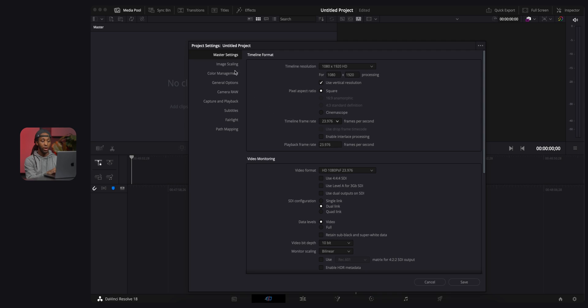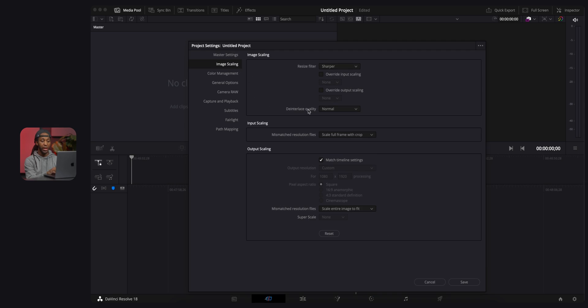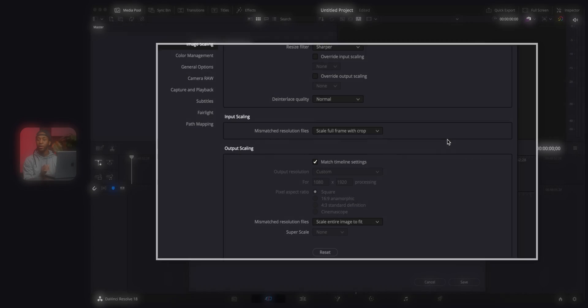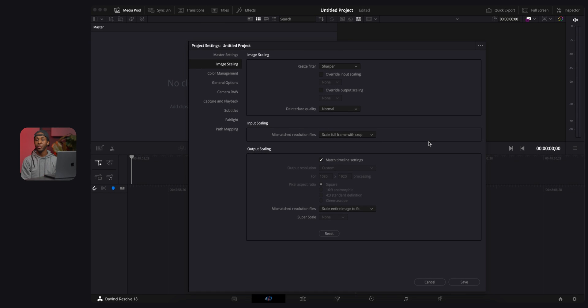I recommend setting this to 23 frames per second because that's gonna cover most video frame rates. Next, we're gonna go over here to image scale. The setting that we want to make sure we have on is scale full frame with crop. This is gonna make sure that our entire image is filling up the screen.